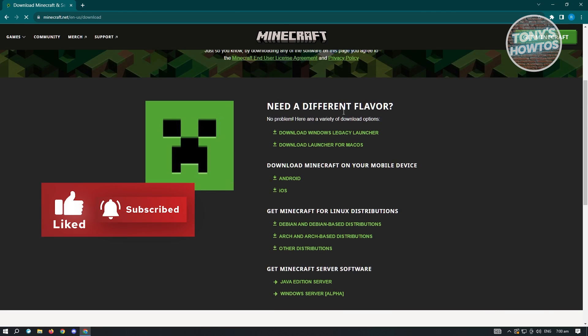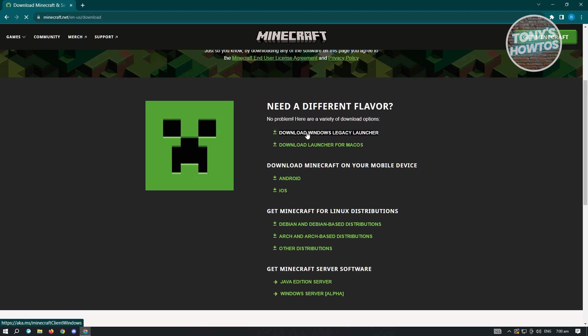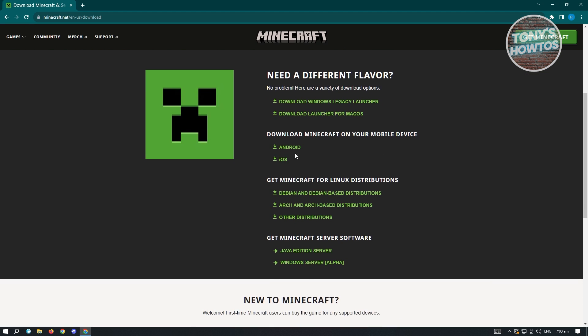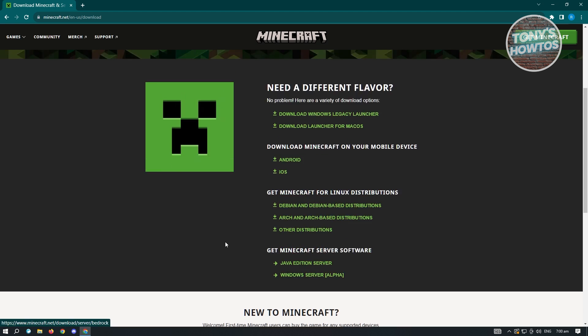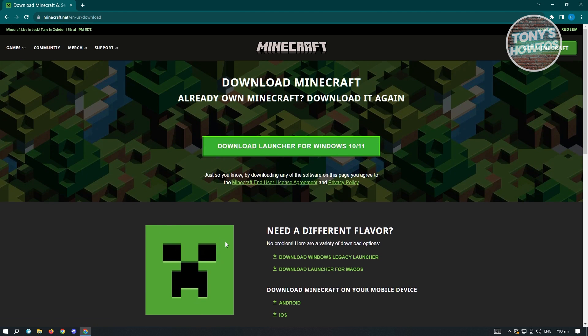You have need a different flavor, so you have a download Windows legacy launcher, download launcher for Mac OS, Androids, iOS, Debian and Debian-based distributions, Arch, Arch-based distributions, Java Edition server, as well as Windows server alpha.